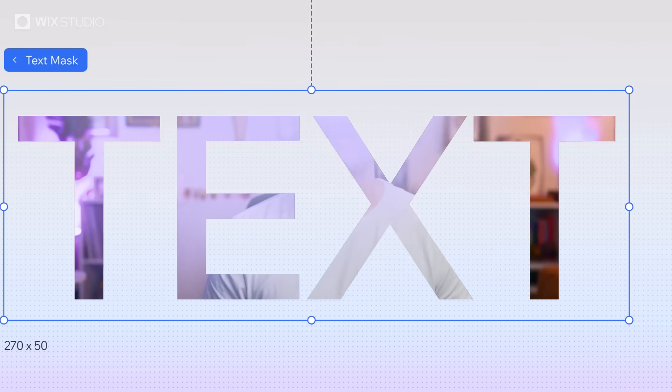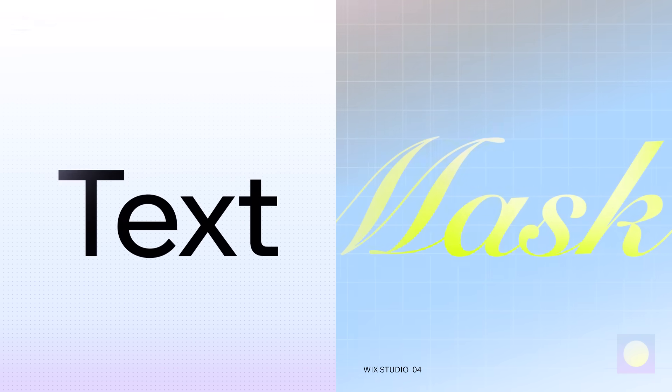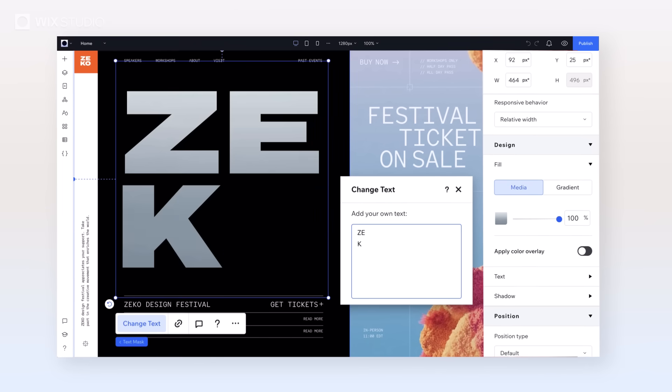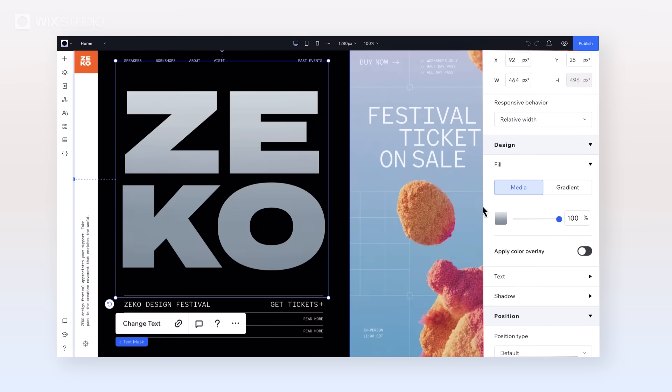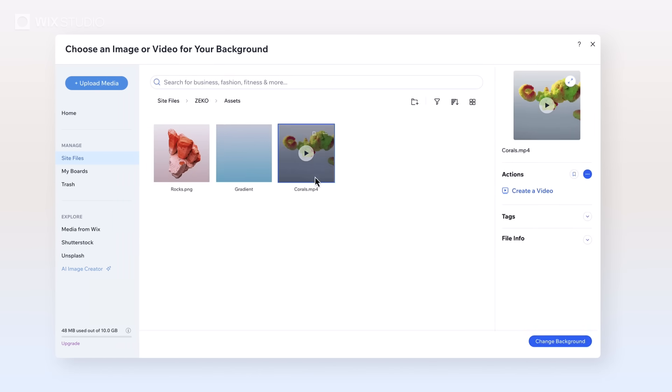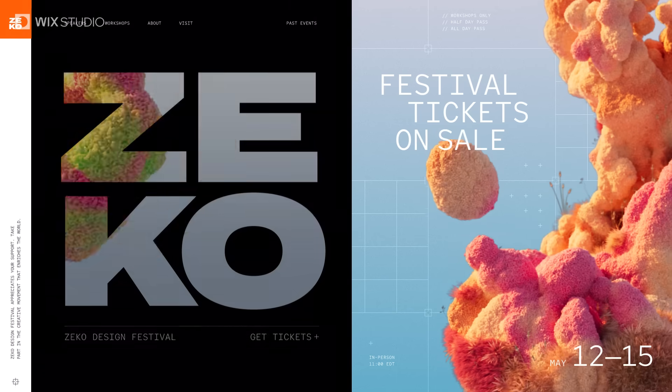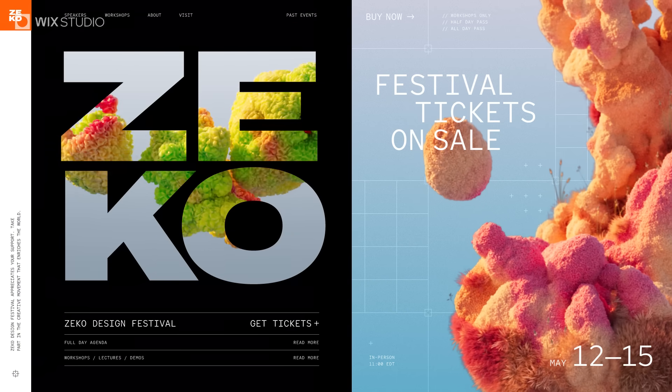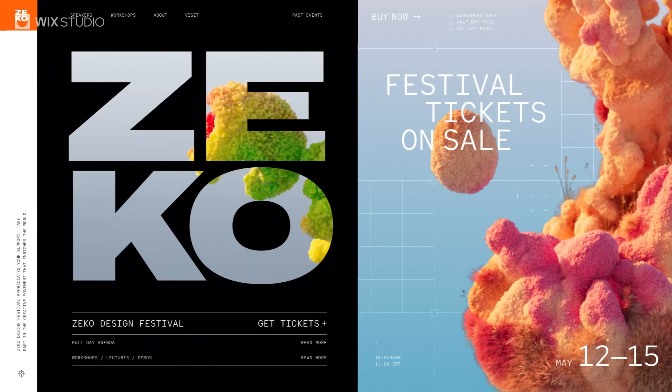And finally, we've got Text Mask. This is a great way to make your client's brand stand out. You can fill live text with images, gradients, or videos to make it pop — and it's optimized for SEO.